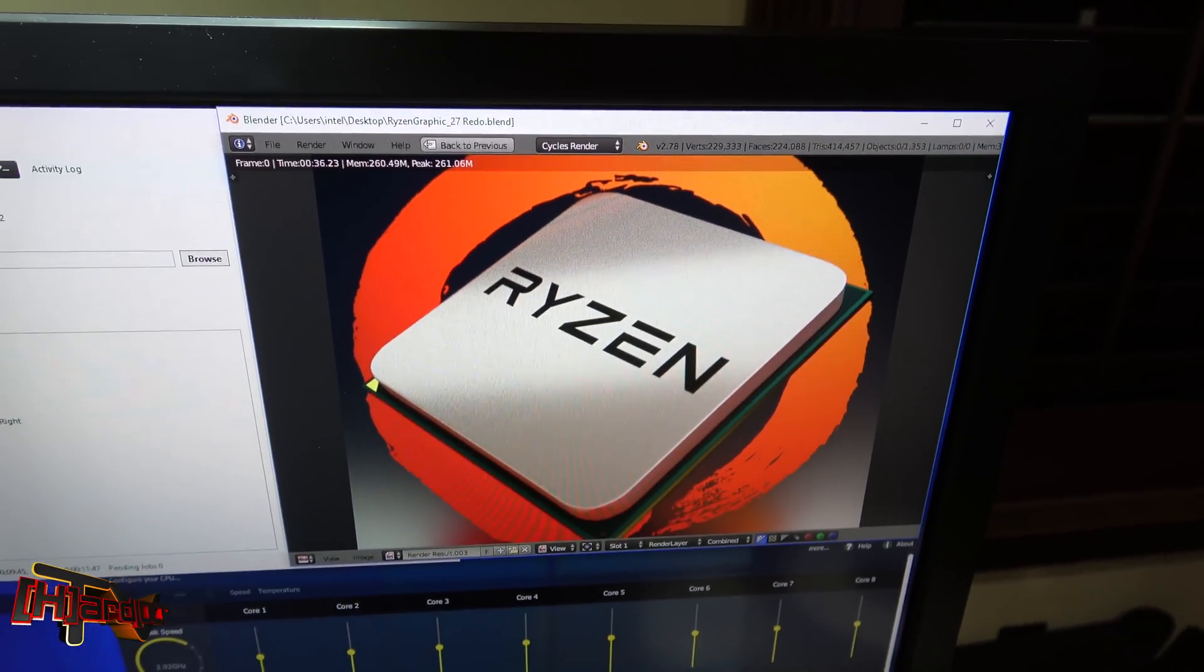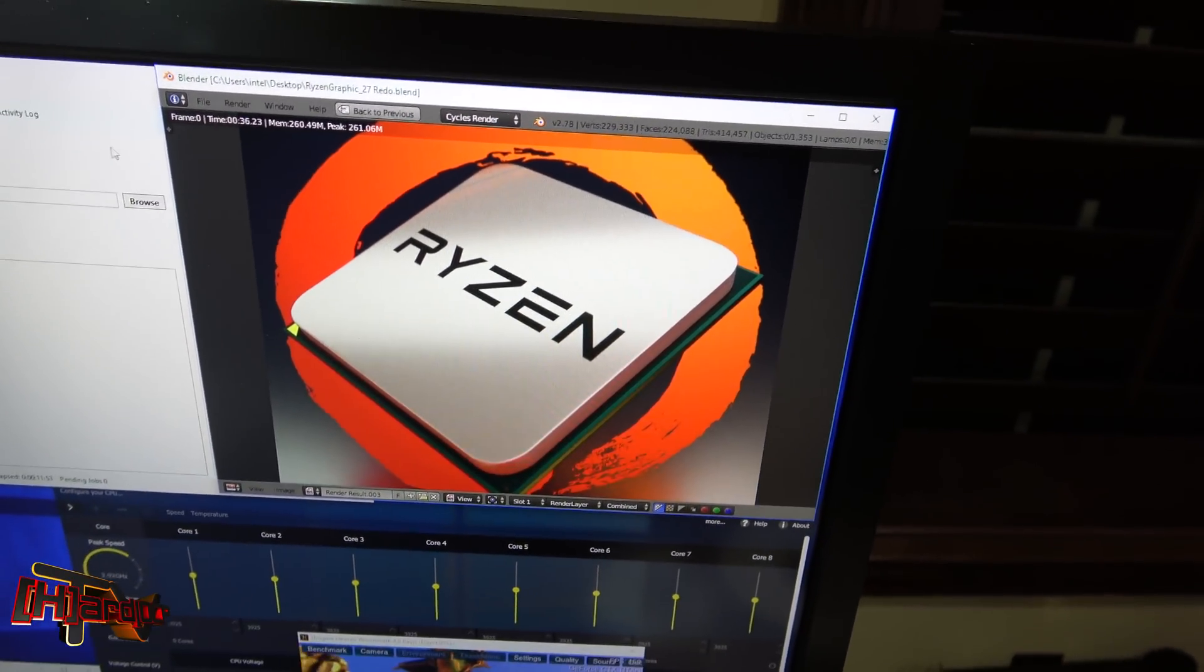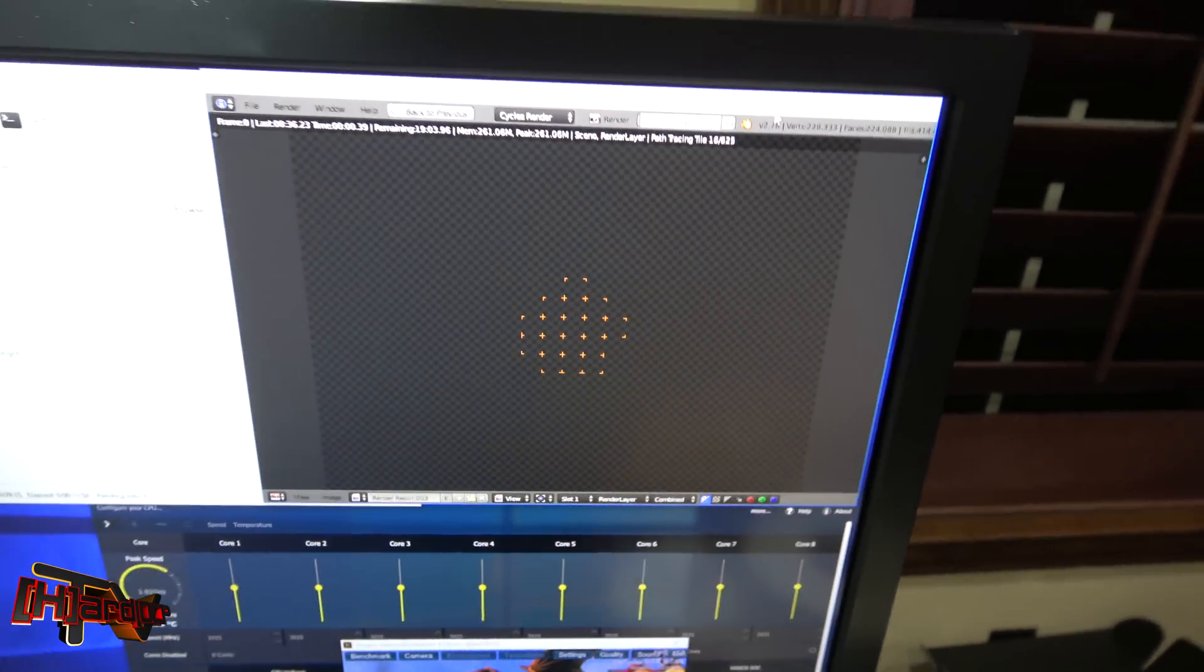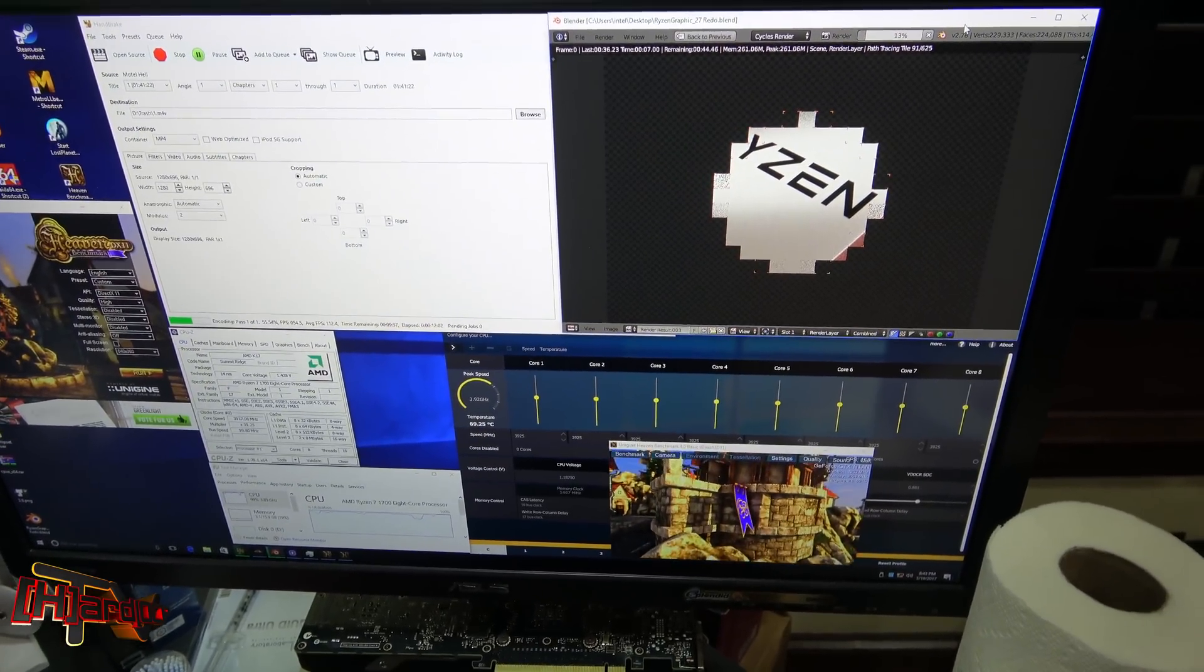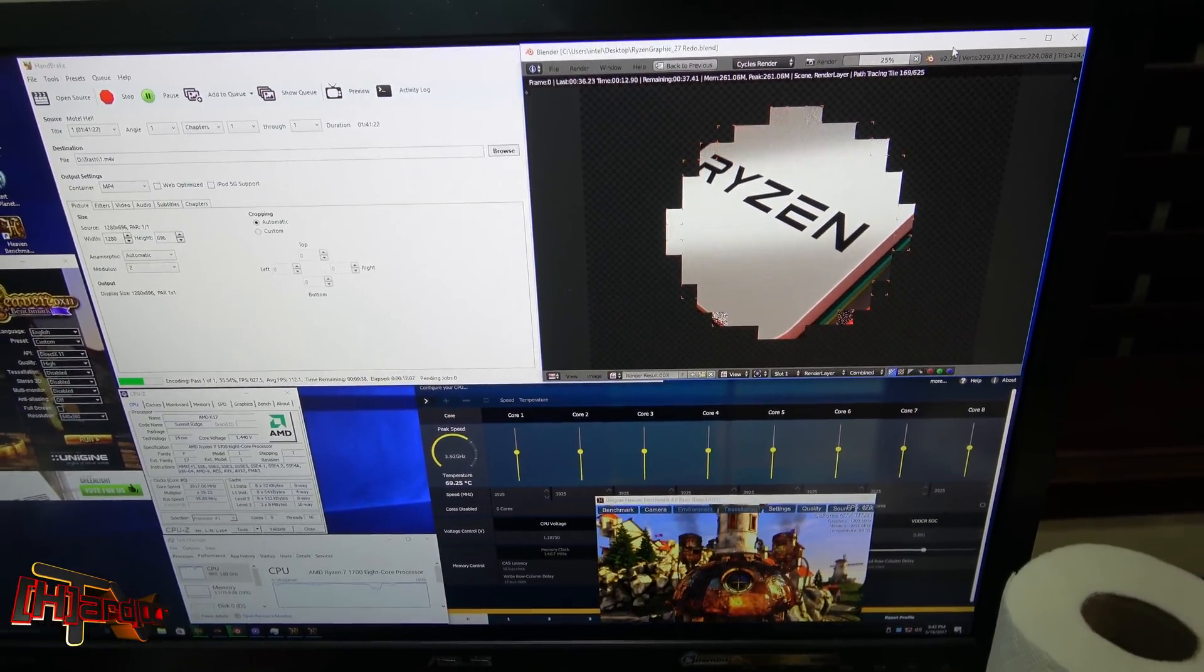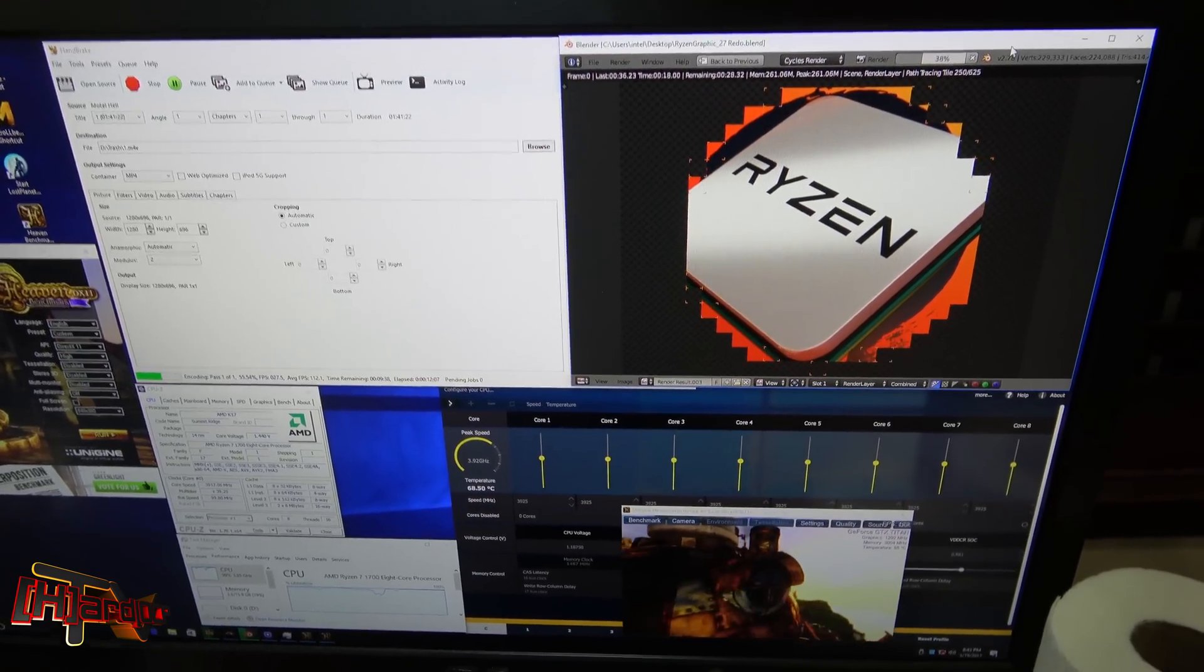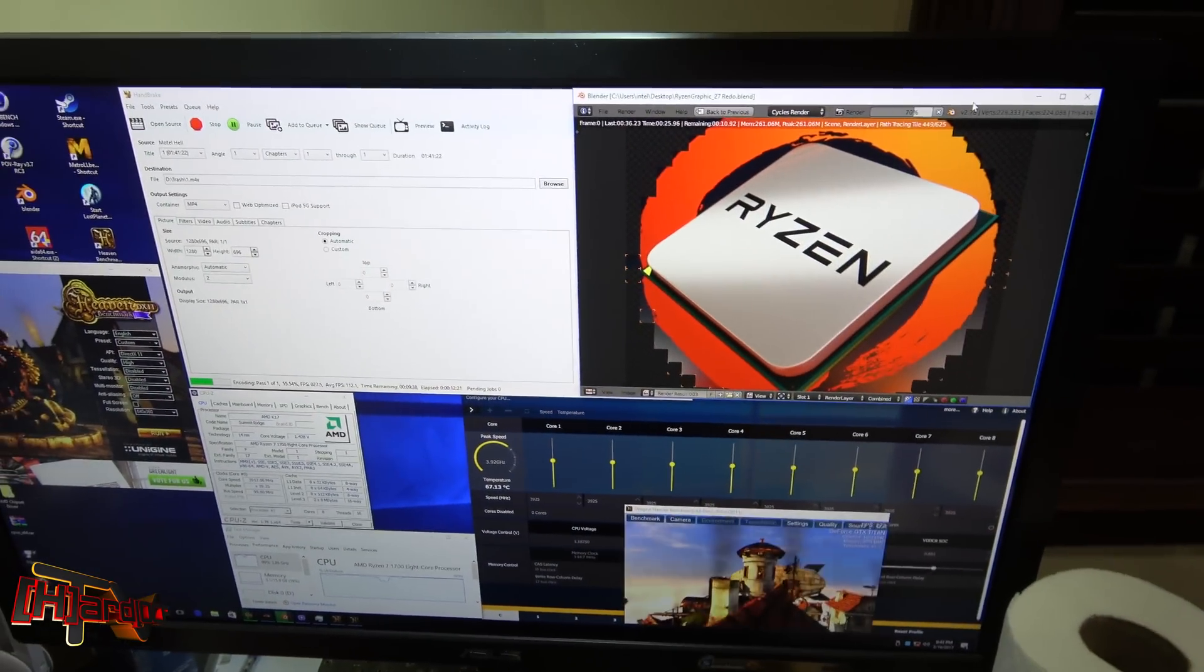Right now we're running an encode on Handbrake. You can see we also have Heaven running a loop down here in the background, as well as the Blender graphic. We can roll over here and you can see we can run Blender while this is going on. You can do this over and over again. This system is showing to be really stable. This is the third encode I think I've run through on this one with Handbrake, so the system is definitely heat saturated. We're showing a temperature of 68°C on the processor.